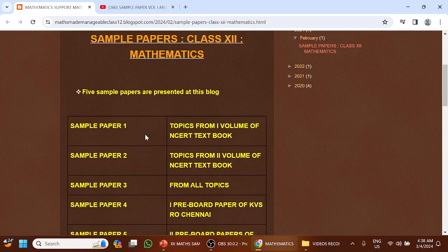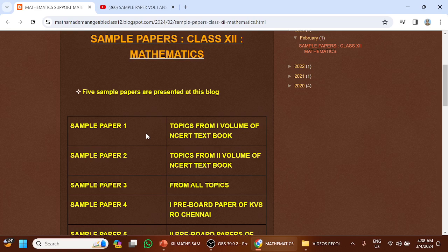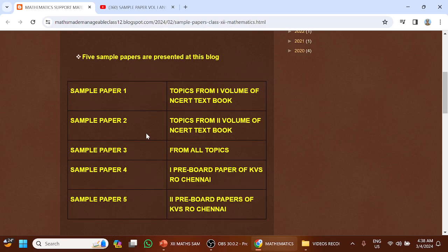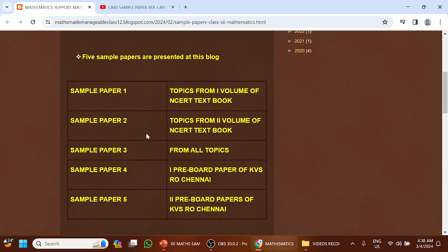Sample paper 1 covers topics from the first volume of NCERT textbook. Sample paper 2 covers topics from the second volume of NCERT textbook.